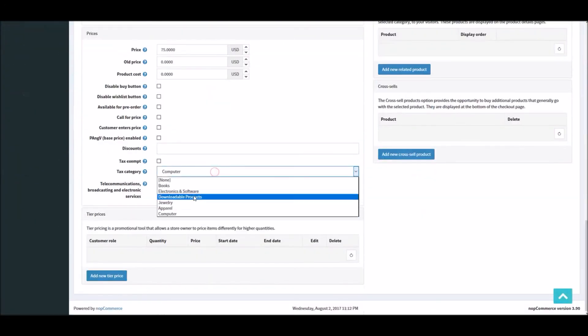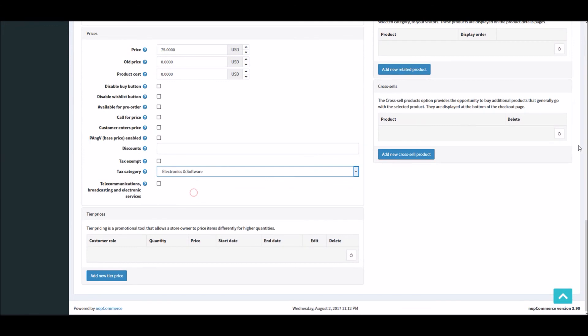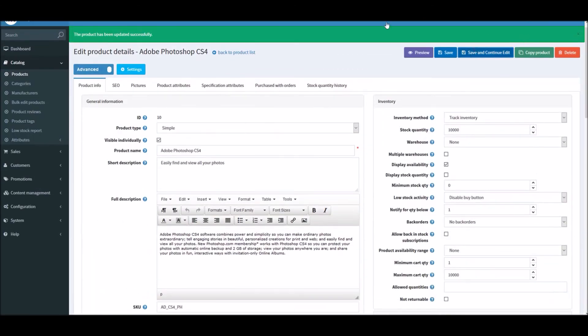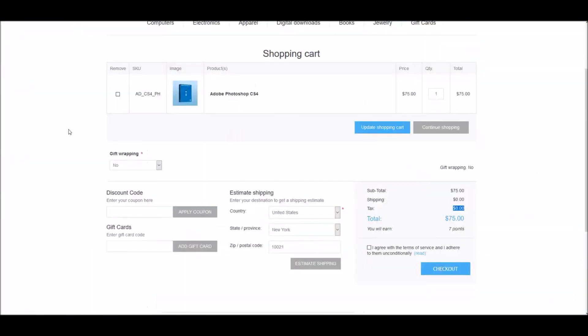If I select the category again and I update the product, there you have it. And this is how we manage tax settings in nopCommerce.